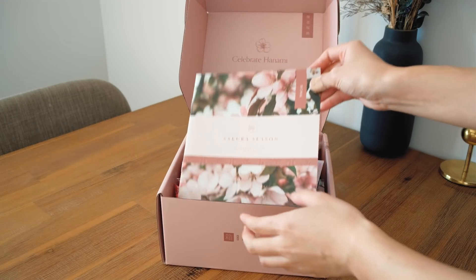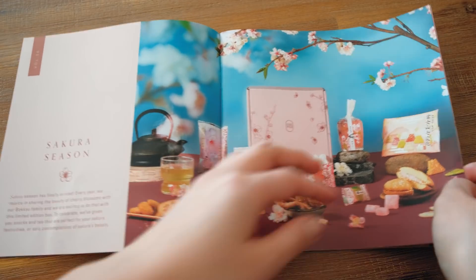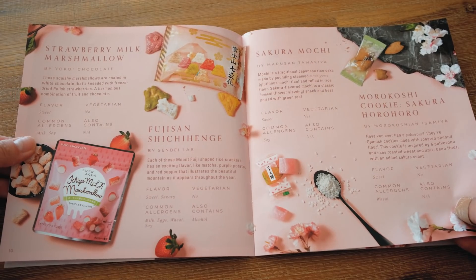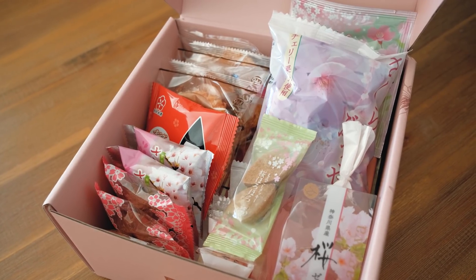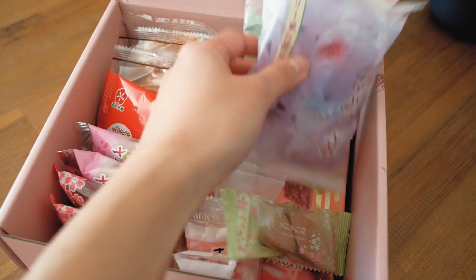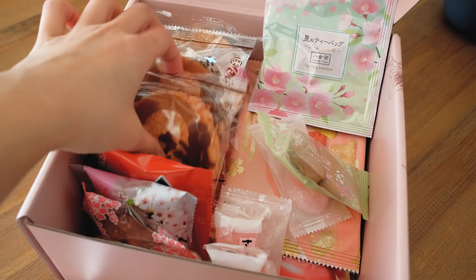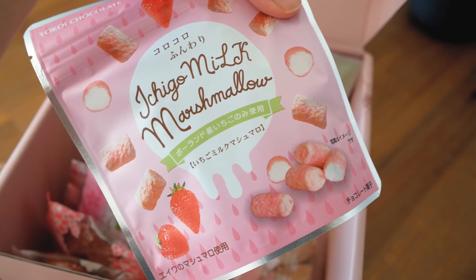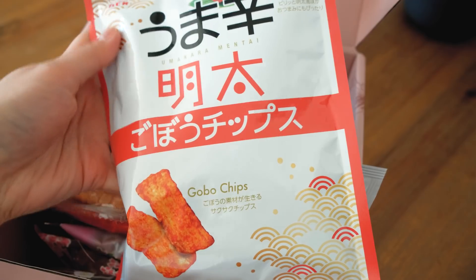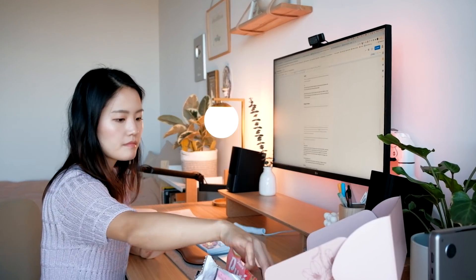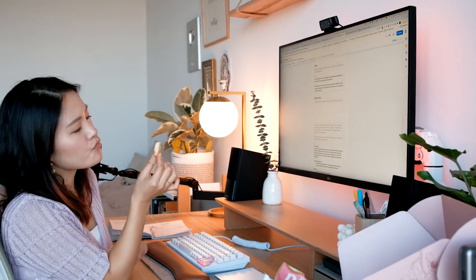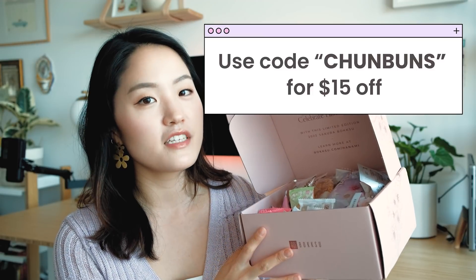After spending 25 minutes writing, my brain is usually fried, so this is when I like to give myself a little treat, a little break. Here I have snacks from Japan because I can't go to Japan, so I need to experience Sakura season through this snack box. Bokusu is a monthly subscription service that delivers premium Japanese snacks straight from Japan to your door. Each month there's a different theme — this month's theme is Sakura season. It's packed with all sorts of limited edition cherry blossom themed snacks. Use the link in my description and code CHUNBUNS to get $15 off your order.